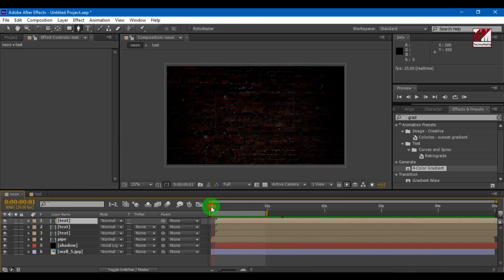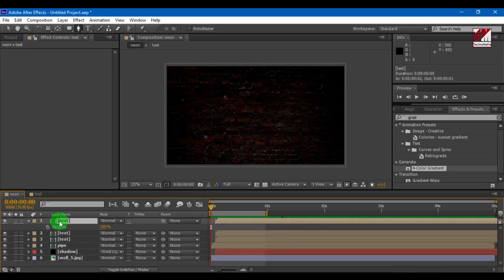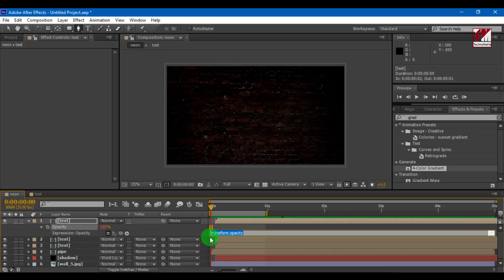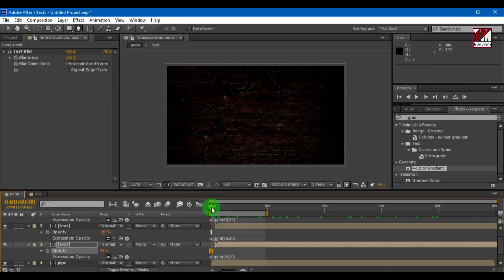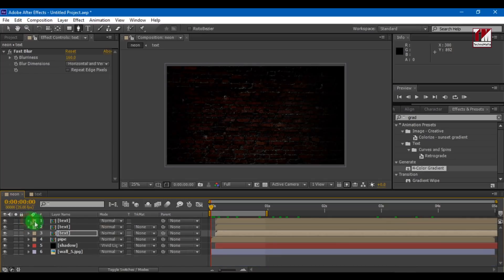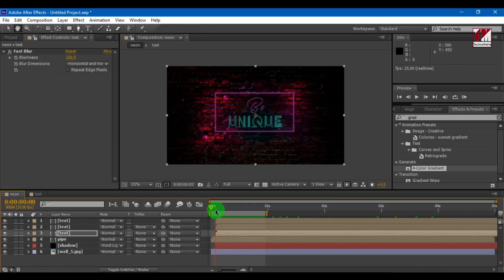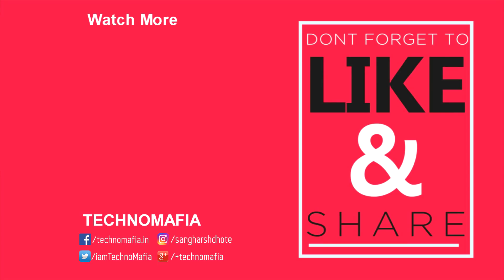Now go to the pre-composed text layer. Select the text layer and press T to open the opacity option. Now press Alt and select opacity to open the expression option. Enter the text wiggle 60, 20. Do this for all text layers. We are done here — our text is ready.